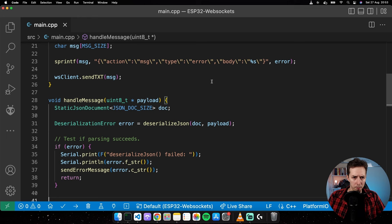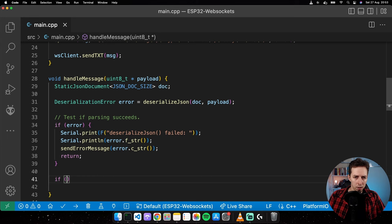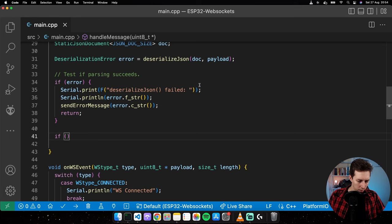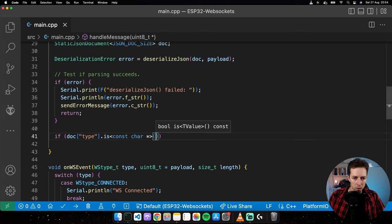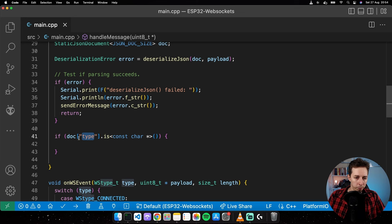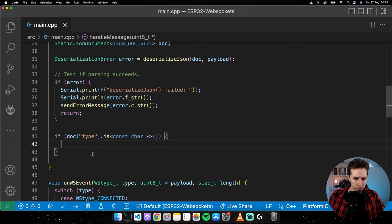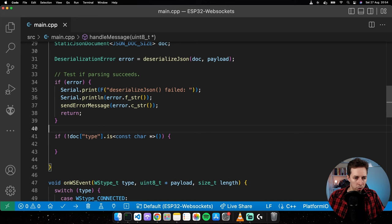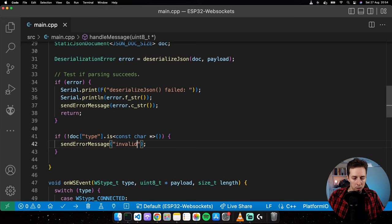Let's add an if statement to make sure there is a type field — making it required. I'll call doc["type"].is<const char*>() to check it's a JSON string. If it's not, let's send an error message like 'invalid message type' and return.